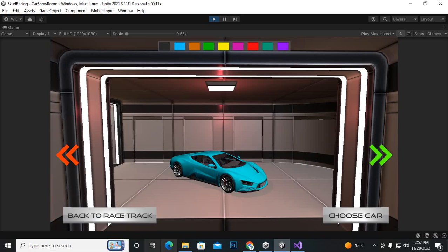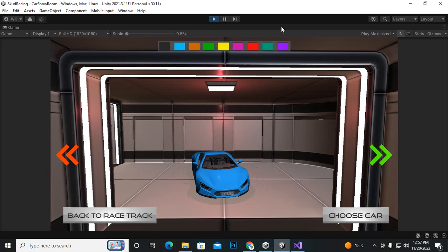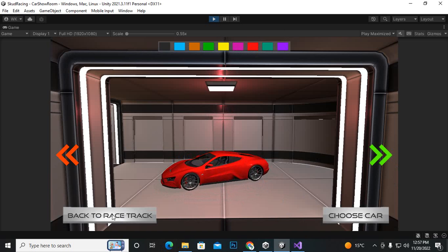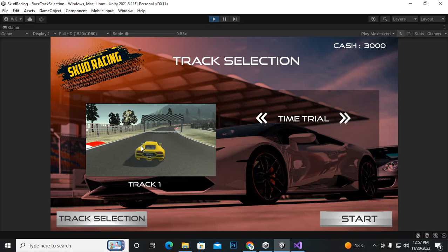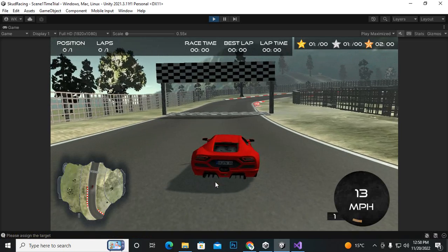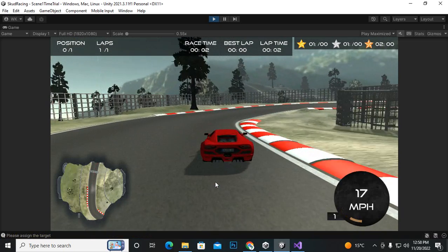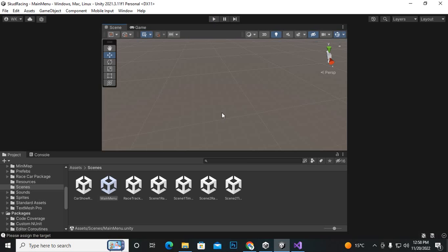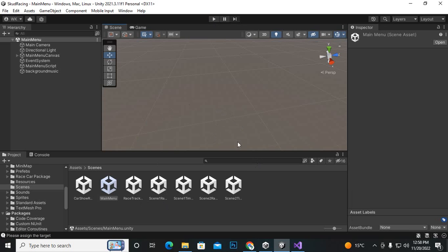Let's go to track one car selection, select this car, choose the color red, choose the car. Then move back to race track, go to race track time trial — track one time trial — and start. You can see that the red car is spawned successfully into our scene. Everything is working: we can select the desired car and spawn it into the scene.